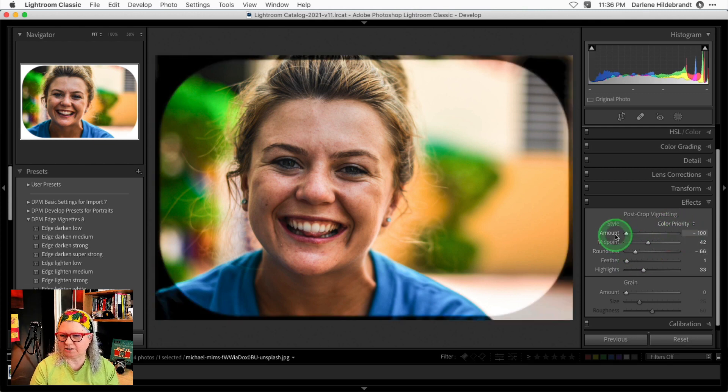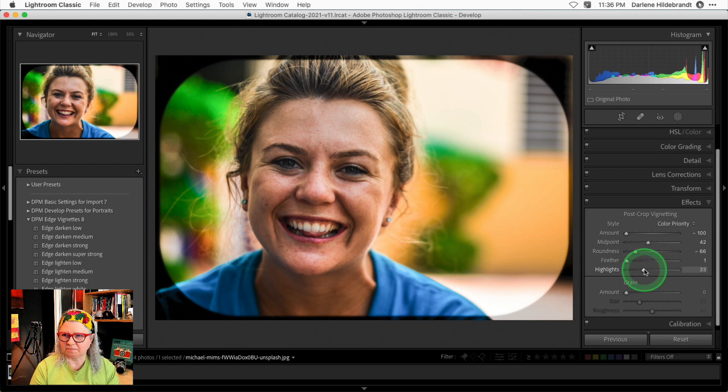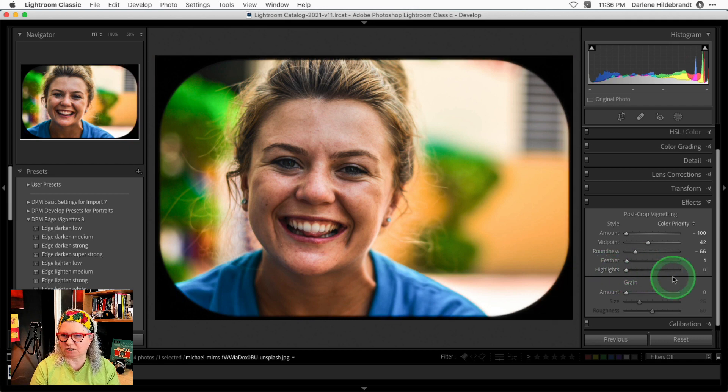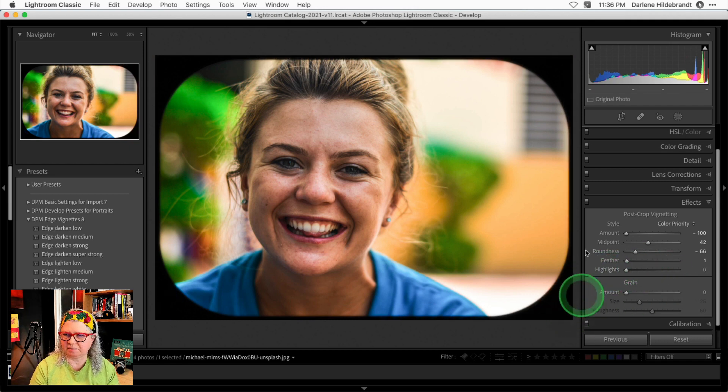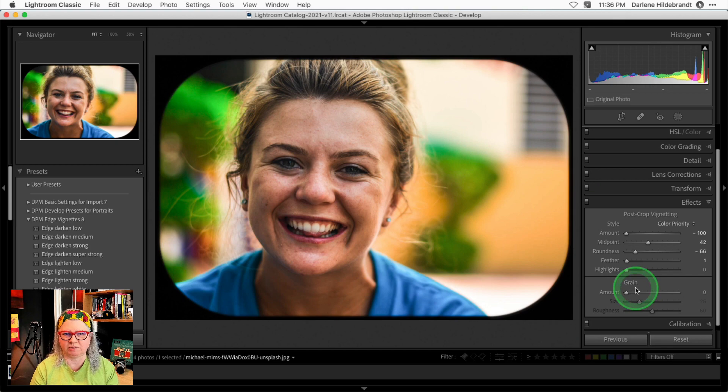Of course, likewise, you can do the same with black. But in this case, you want to keep the highlight slider down to make sure the edges are black.